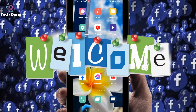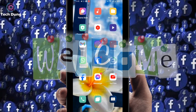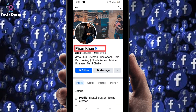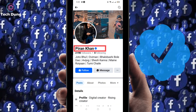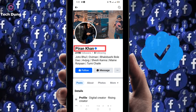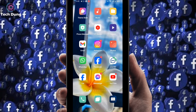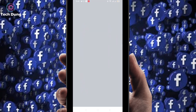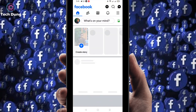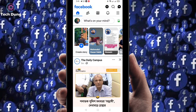Hello everybody, welcome to my brand new video. In this video I'm going to show you how to verify your Facebook account or Facebook profile. Click on your Facebook profile and you have to use the Facebook official application. Don't use Facebook Lite.